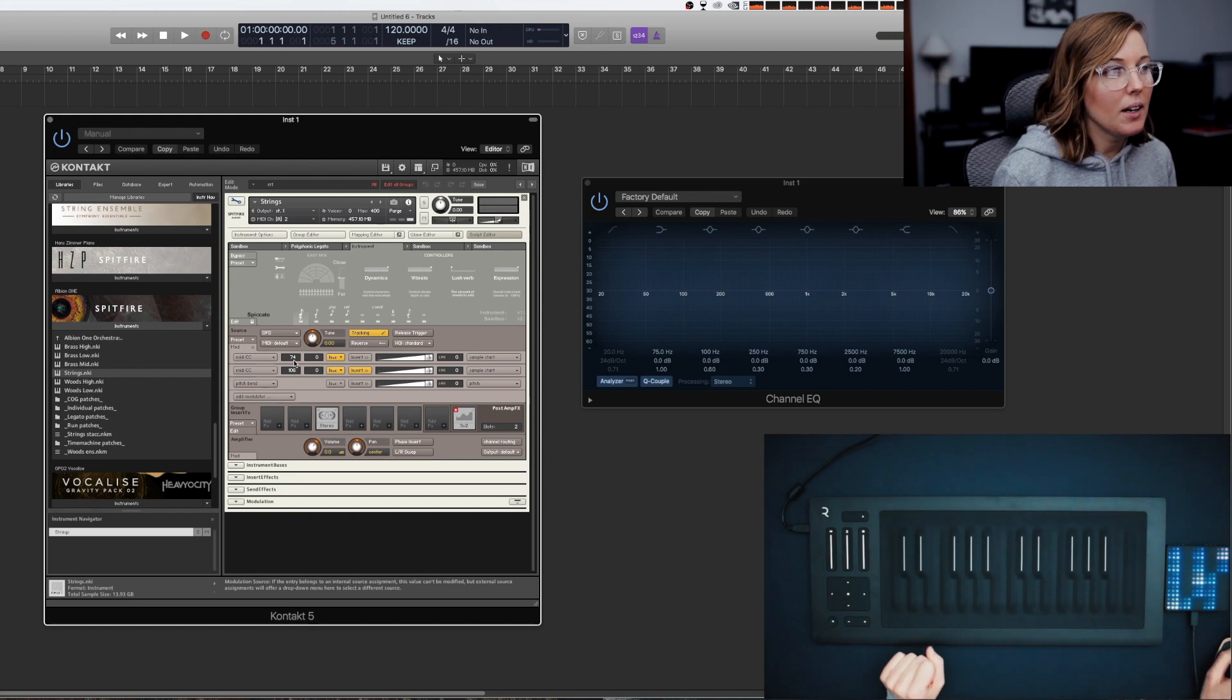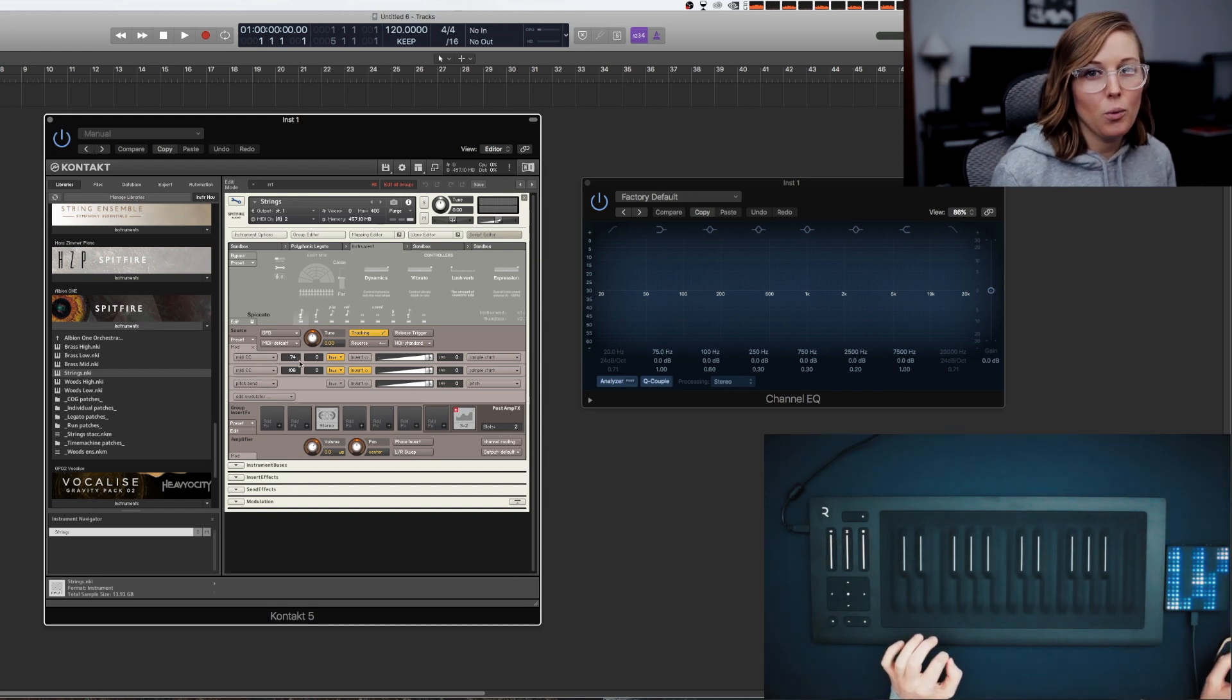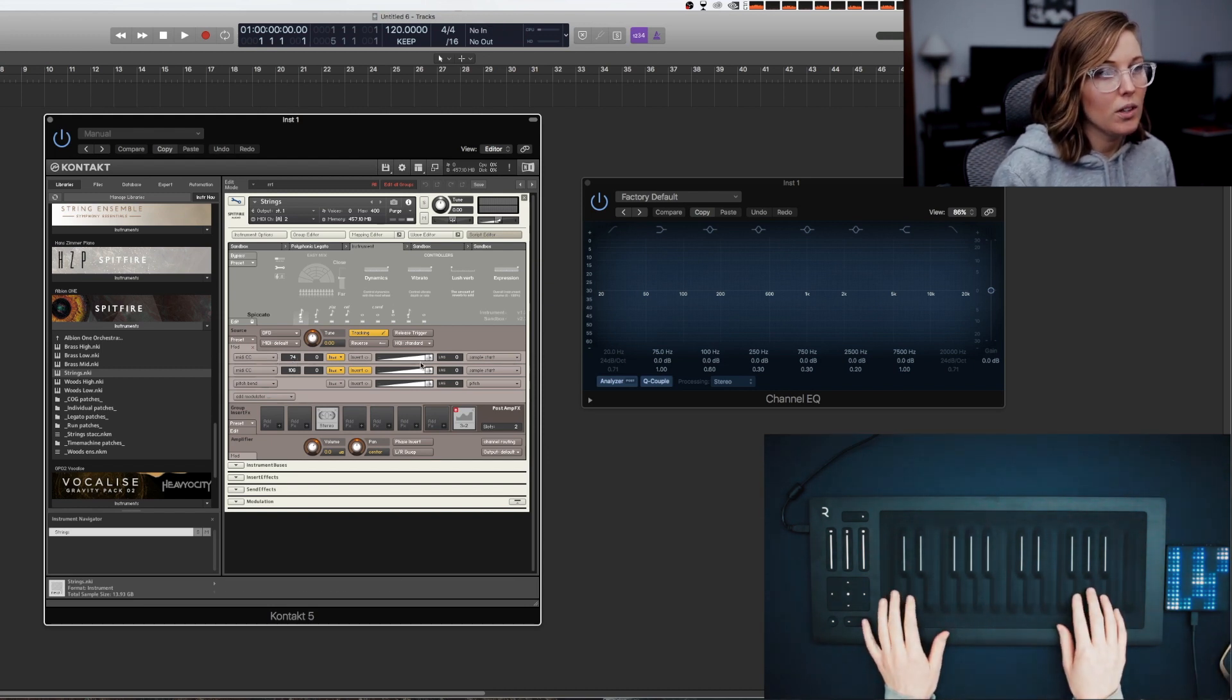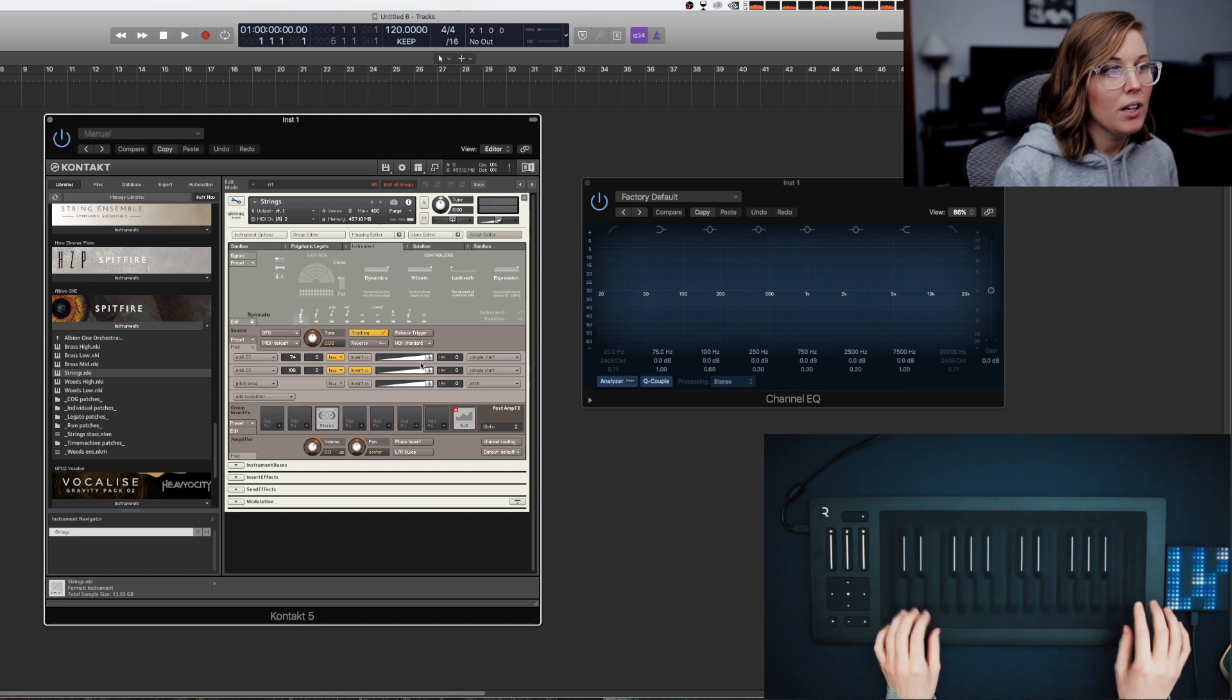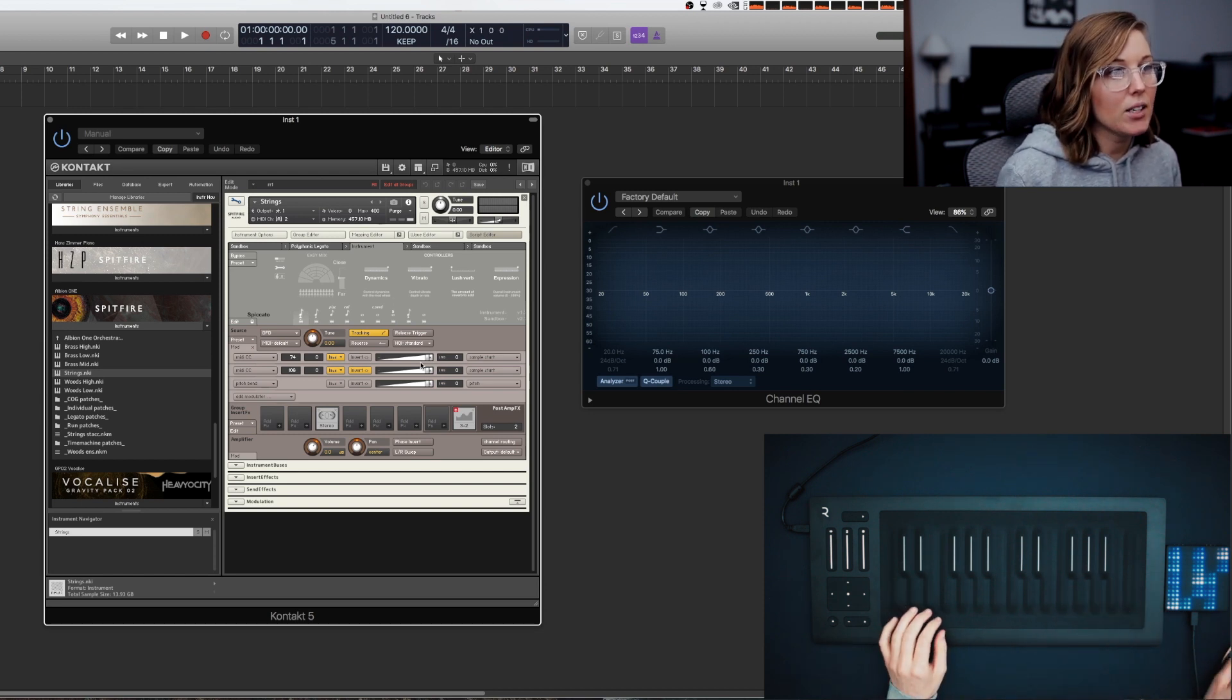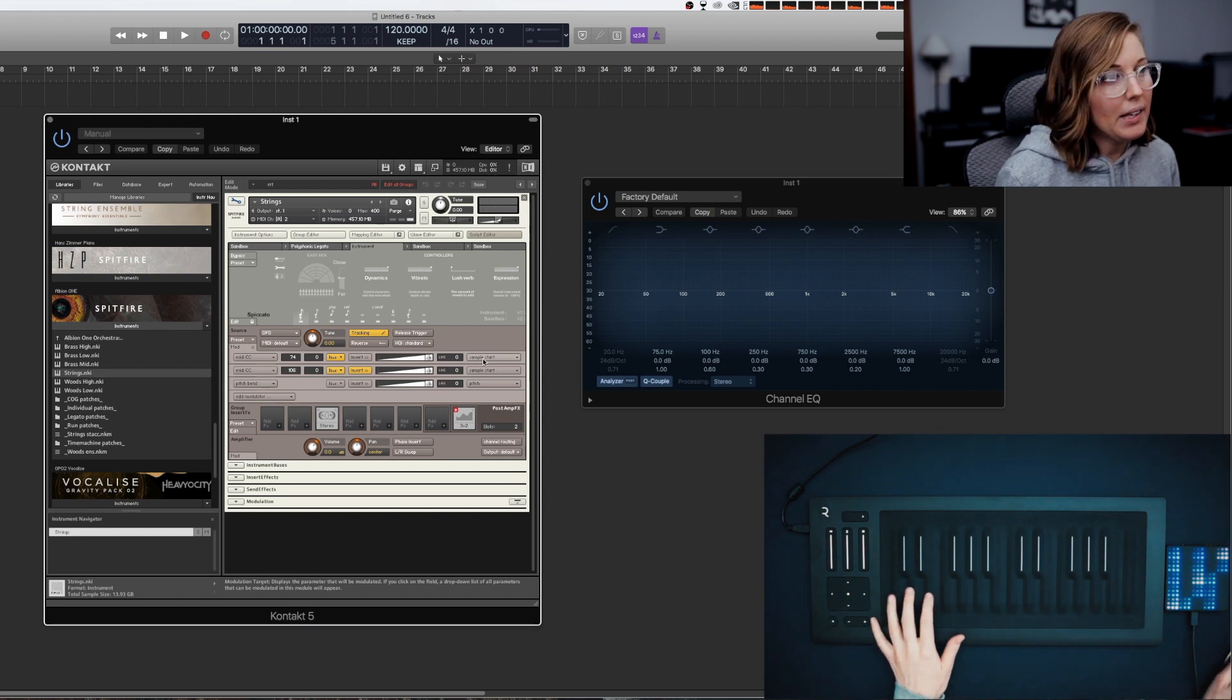So when we change this MIDI CC to 74 instead of the 106, the slide function on the Rolly will be controlled through Contact and it will control the sample start or either the Pitch.